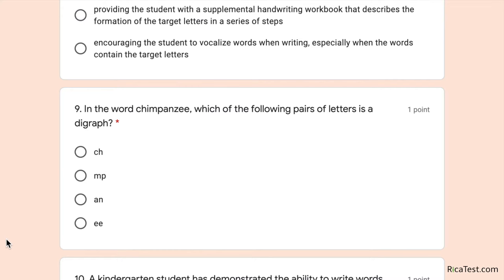Thinking about 'chimpanzee,' the options are CH, MP, ANN, or EE. EE is not a digraph. However, CH is a digraph — the two letters C and H make one sound: 'ch.' The answer is CH.